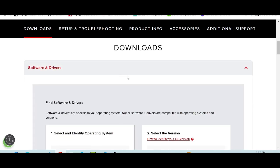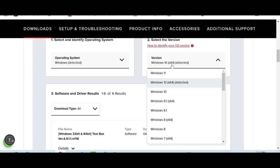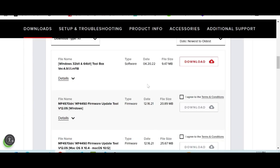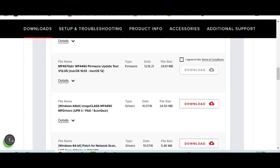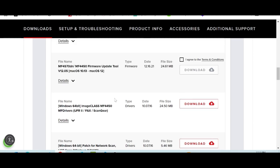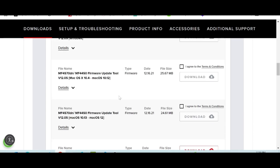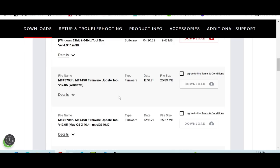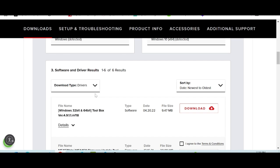For the download, this here is for Windows. This here shows firmware, server page, network, USB scan, and this here is the software driver section.